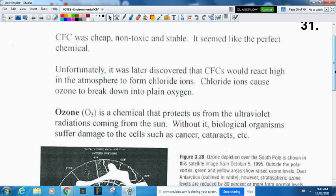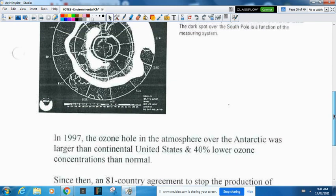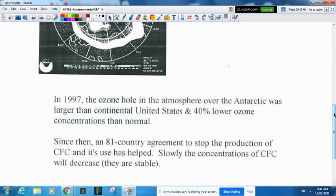We're seeing organisms going blind, cataracts forming, and increased cancers. The hole at the top of the world is as large as all of the United States, and in certain damaged parts the ozone levels are 80 percent lower than they should be. In 1997 the ozone hole in the Antarctic atmosphere was larger than the continental United States and 40 percent lower in overall concentration compared to normal.